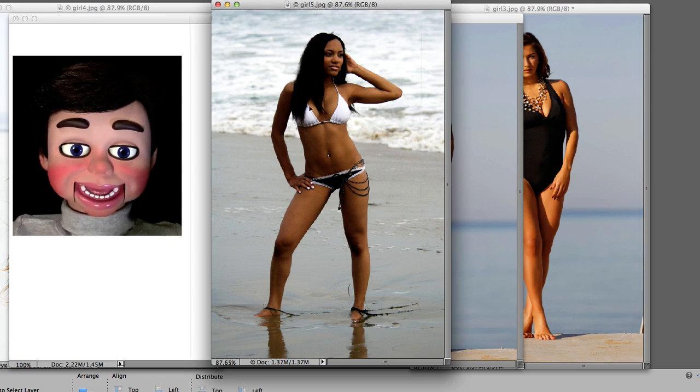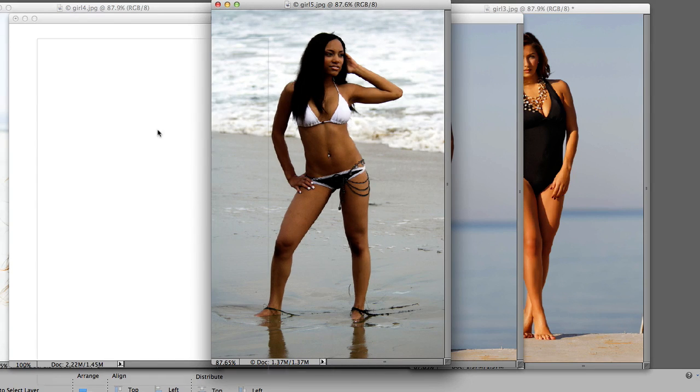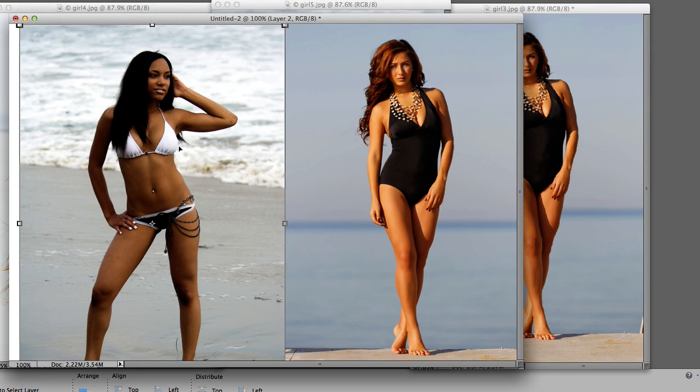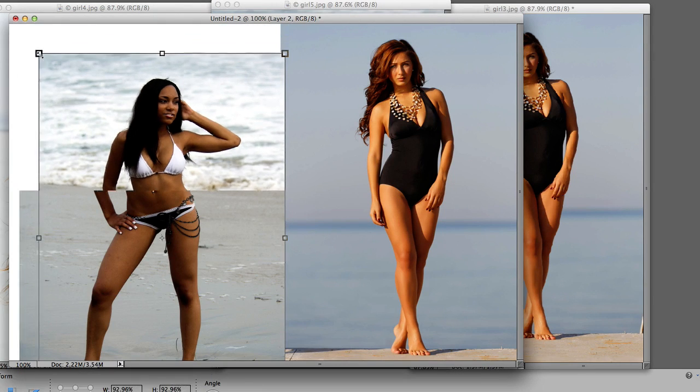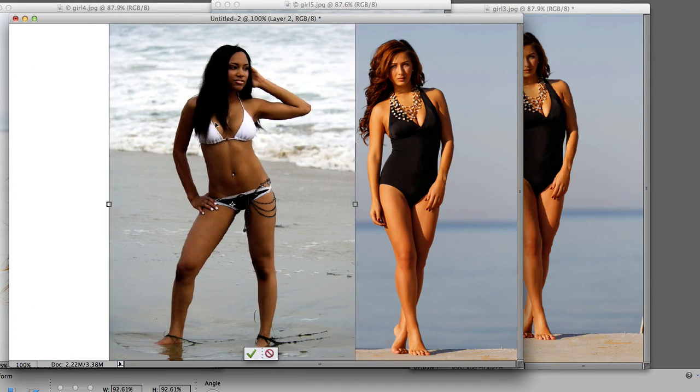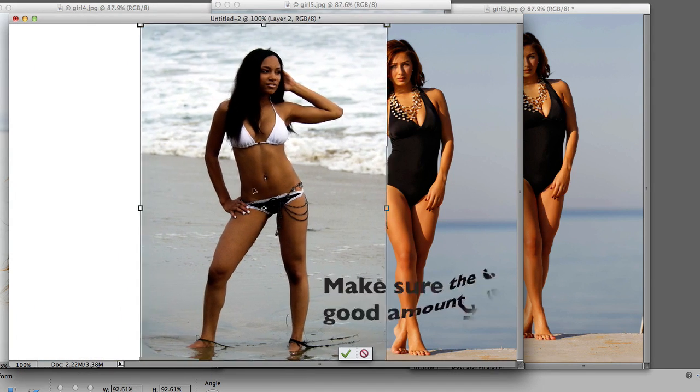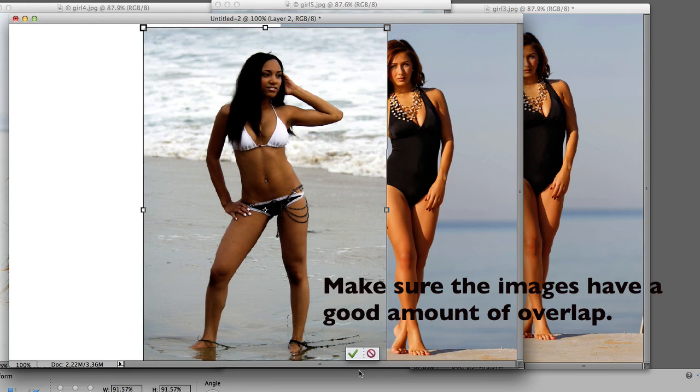Now we're gonna left-click, hold and drag the second girl onto the blank file. I'm gonna readjust her a little and click on the green checkmark.